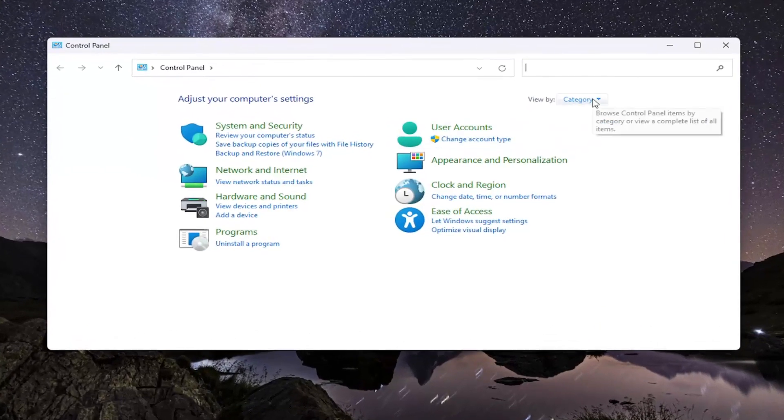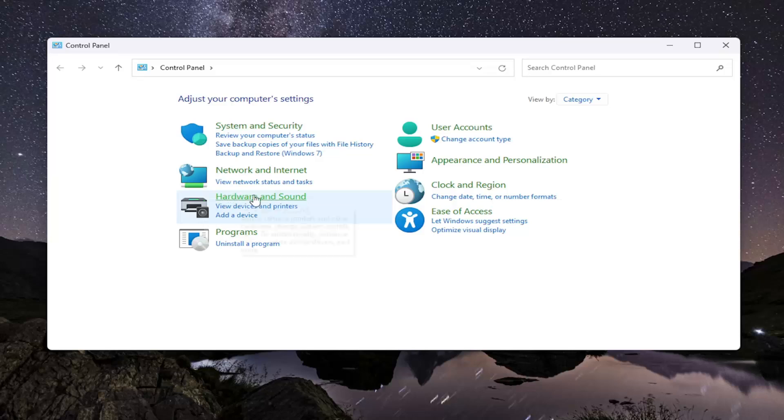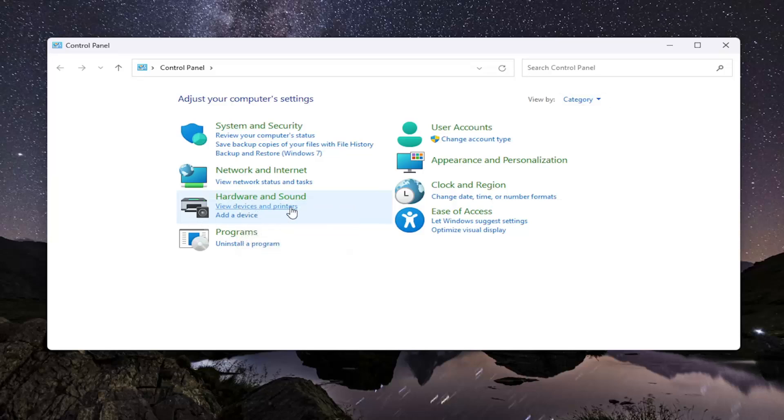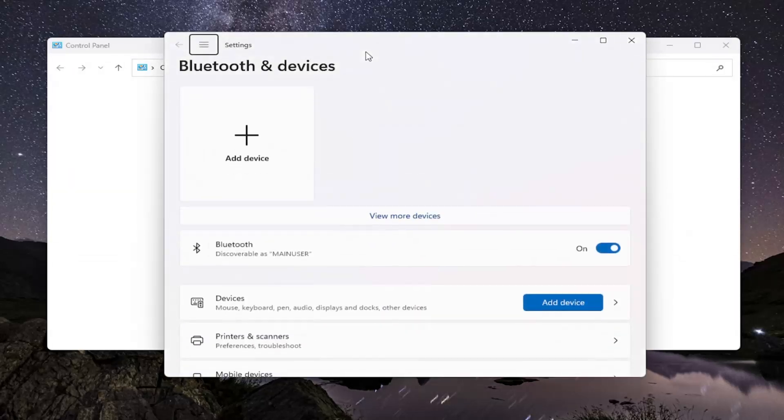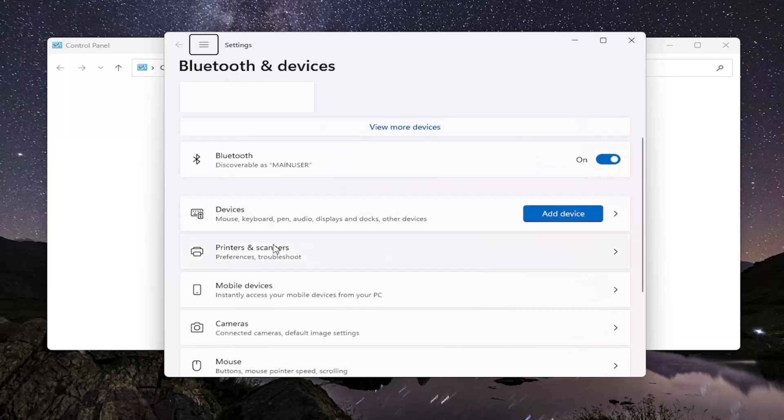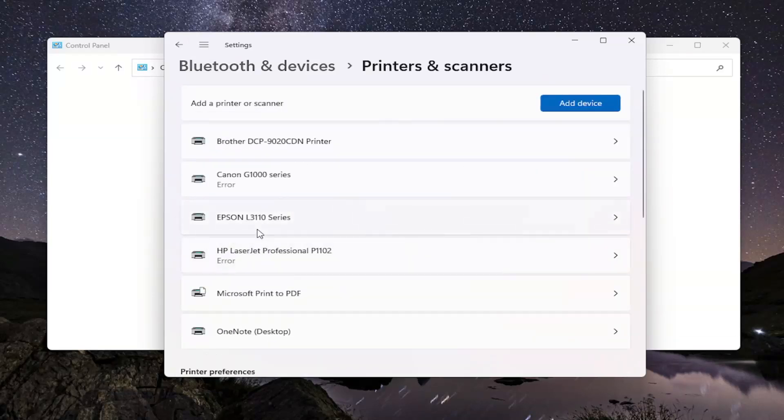Set your view by the top right to Category View. Then underneath Hardware and Sound, select View Devices and Printers. Select Printers and Scanners from this list, and then locate your HP printer.